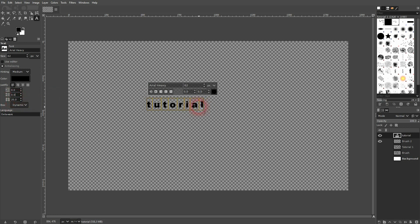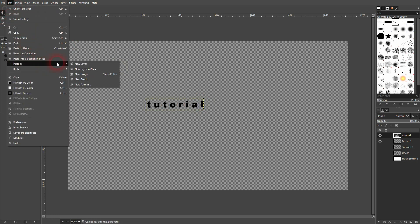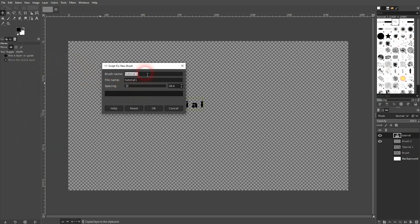That should be fine. Again, I'll select the move tool, go to edit, copy, then edit, paste as new brush. I call it tutorial 2 and I confirm.